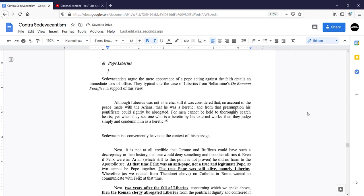In support of their view that material heretics are excluded from the body of the Church, certificantus typically cite the case of Liberius.